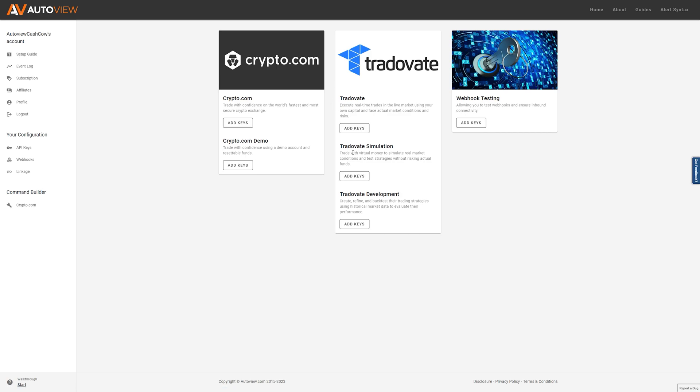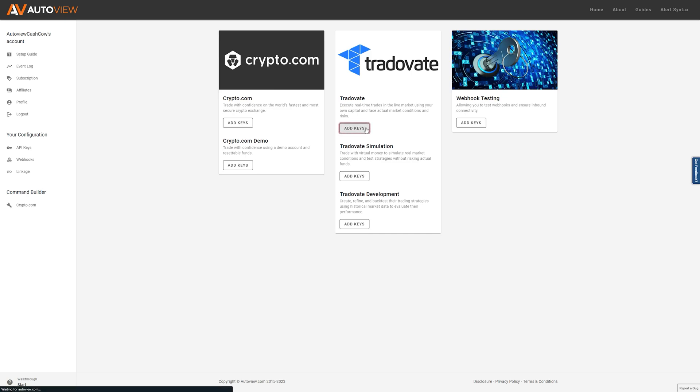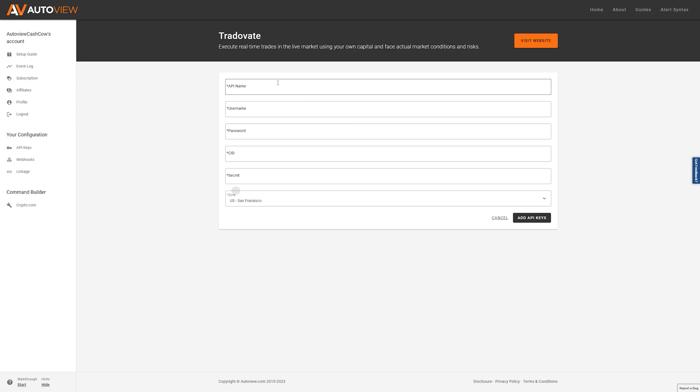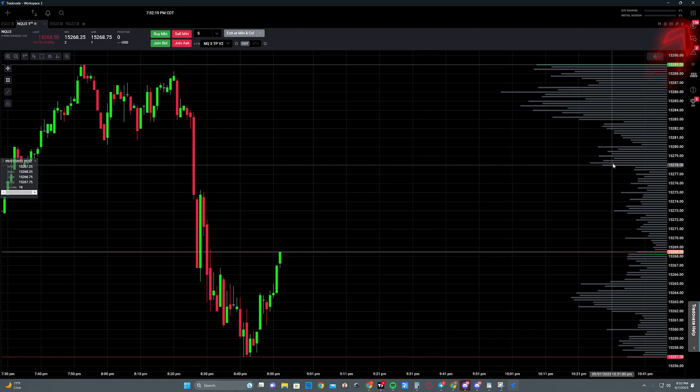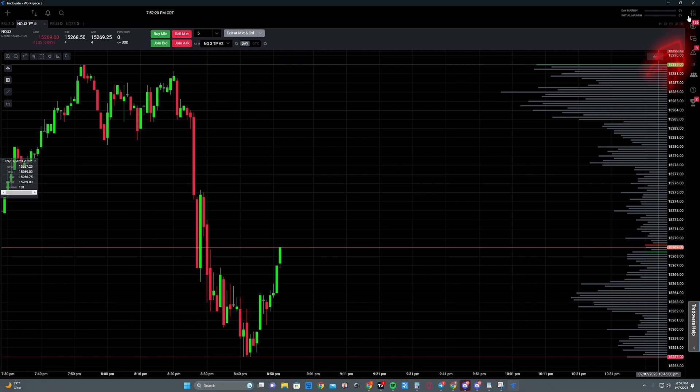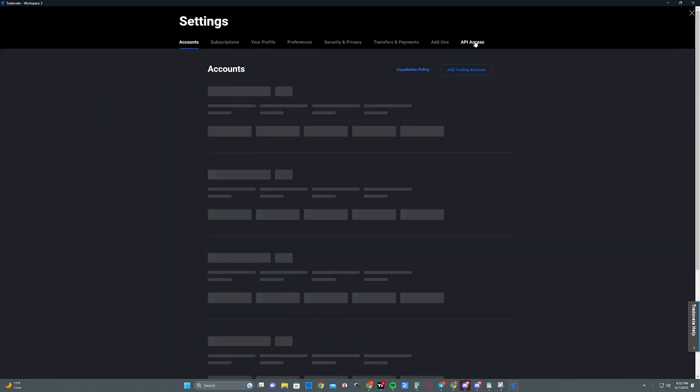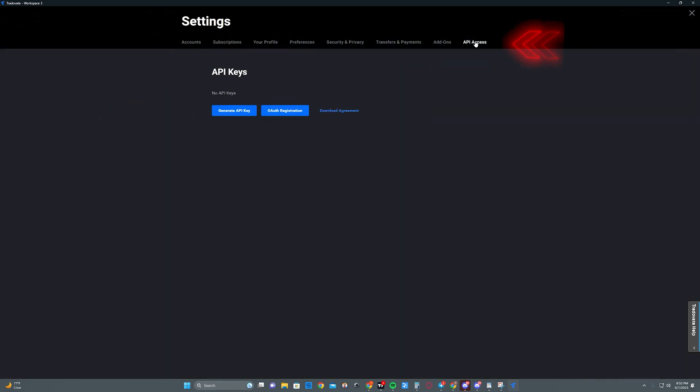You can also add API keys for your sim accounts on TradeOvate, which are your demo accounts. Adding TradeOvate for simulation or your TradeOvate account is the same API process. After you click on add API key you'll be greeted with the screen. To fill this out we're going to have to navigate over to TradeOvate. Once you're logged into your TradeOvate account, go over to the settings panel and then click on API access at the top of the screen.